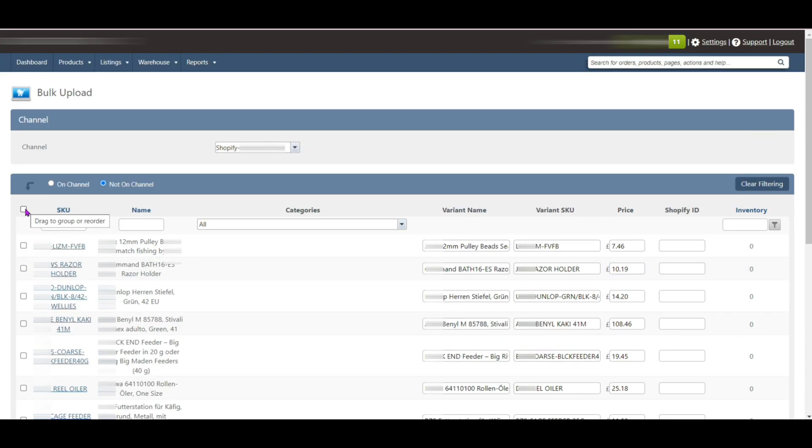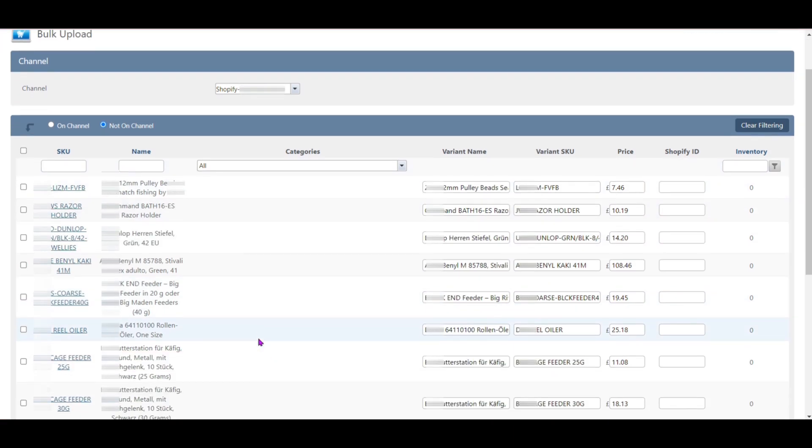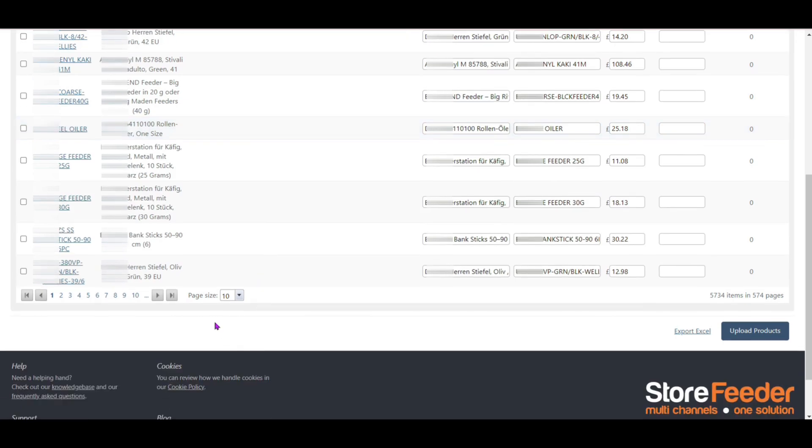If you want to select all the products on the page, then simply click the check box on the top left corner. You can also select how many products you want to see on page one. For this, go to the page size and select how many products you want to select at once.